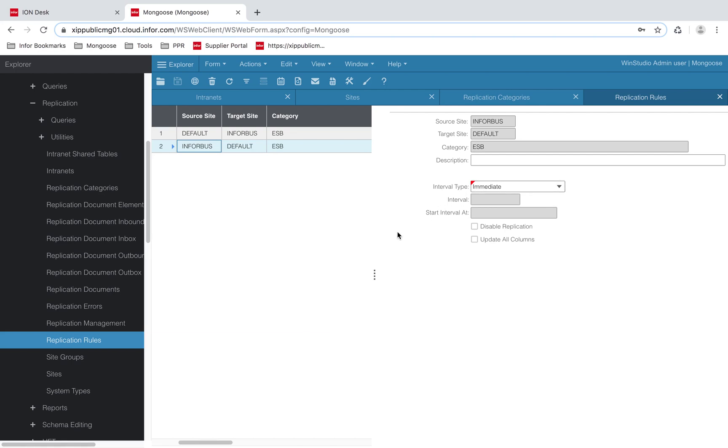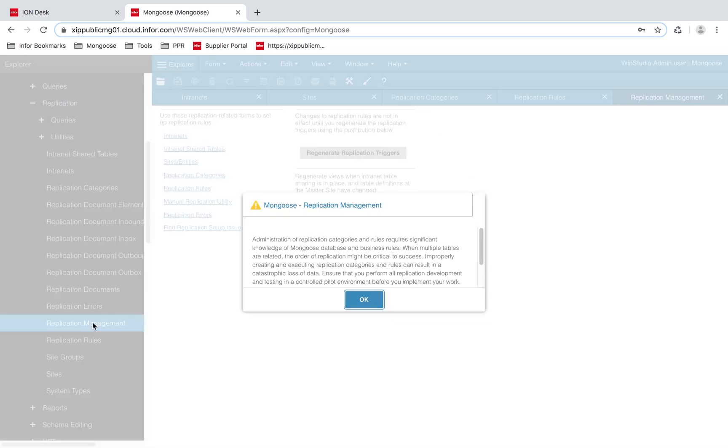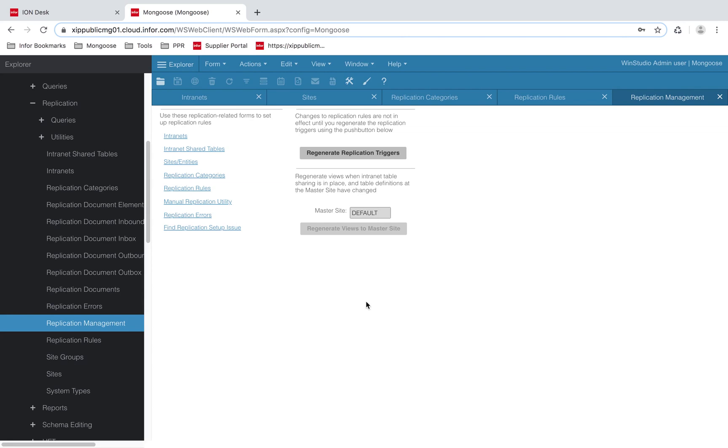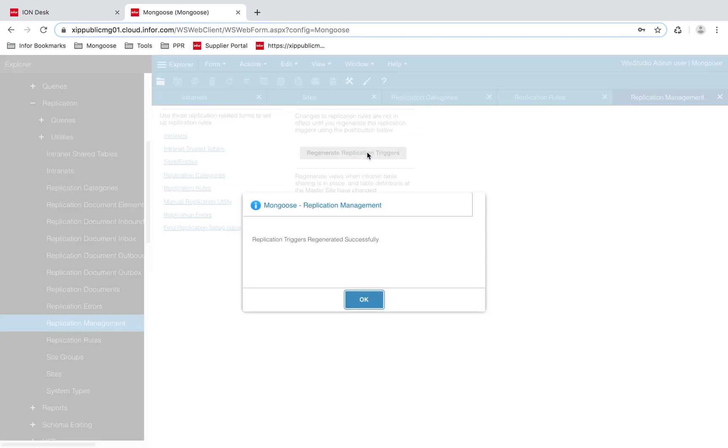With that done, we will open up our replication management form. We're going to hit regenerate replication triggers. And this will apply all of our settings.